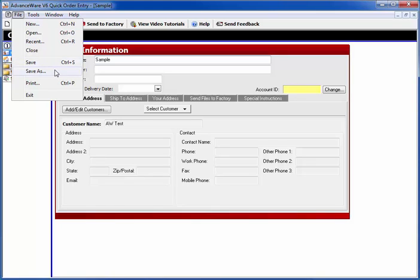If you want, you can also do save as to save this as another job. After you complete this job, you can use save as to make a duplicate of it and then change the duplicate for that information.